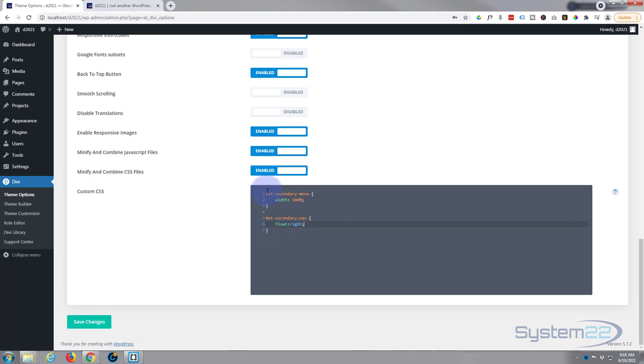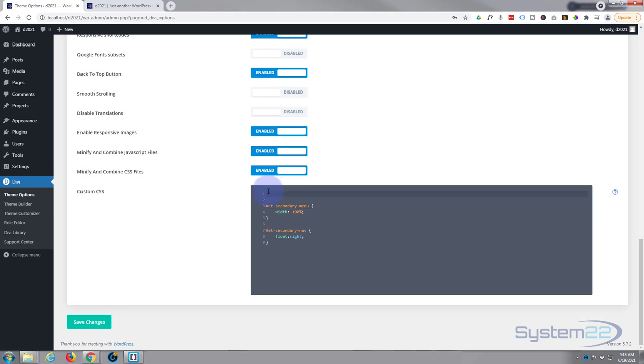Now when you write CSS code, it's a good idea to give it a title so people know what it is. And if you write a lot of CSS like I do, it's a great idea, makes it a lot easier to find. And to give it a title, go forward slash star, star forward slash.